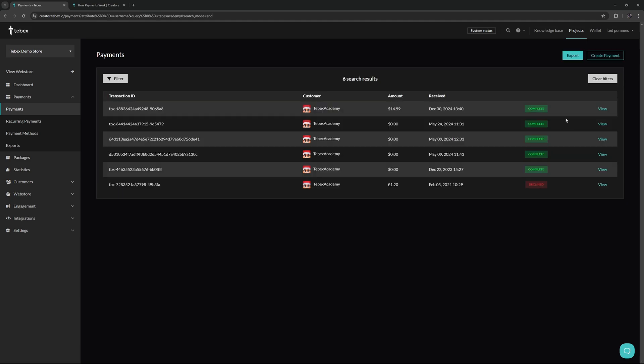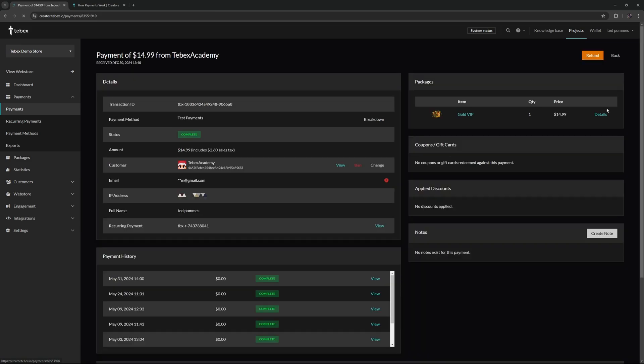Once we found the payment that we are looking for, we can click on view to get more information. We first of all see the full price of the payment and the username of the customer. Under that we have the date and also the time of the payment.